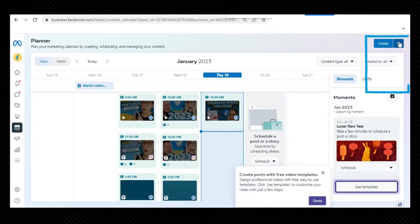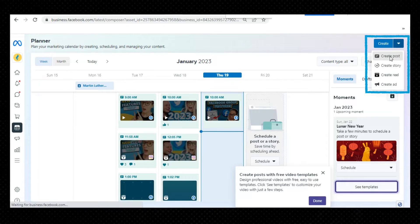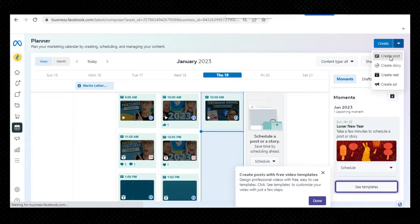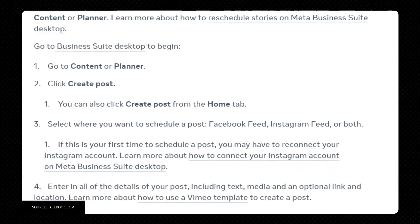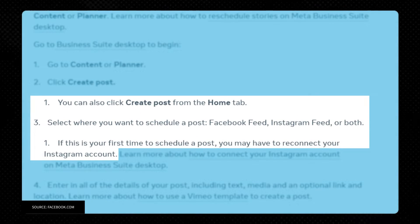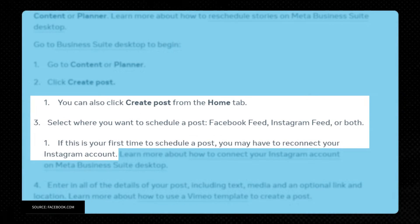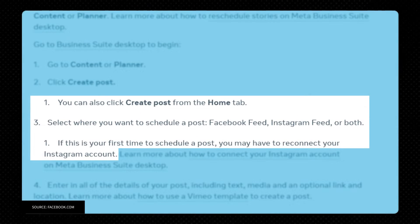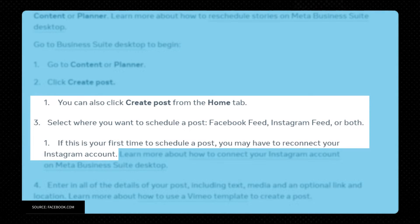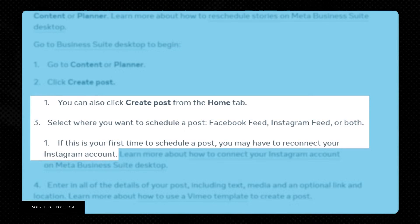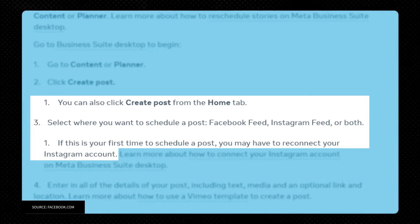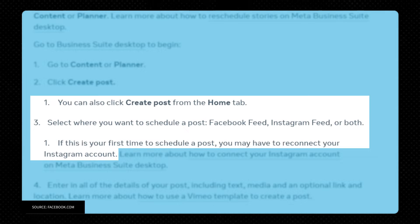To schedule a post, go to Content or Planner and click Create Post. You can also click Create Post from the Home tab. Select where you want to schedule a post — your Facebook feed, Instagram feed, or both. If this is your first time scheduling a post, you may have to reconnect your Instagram account.